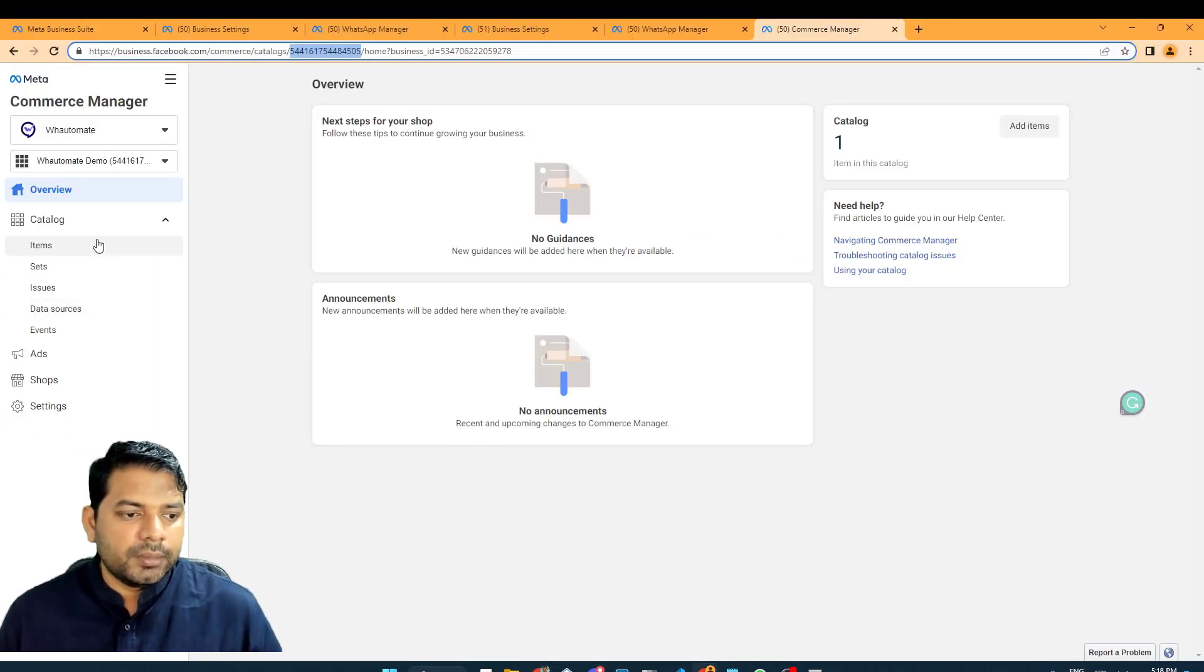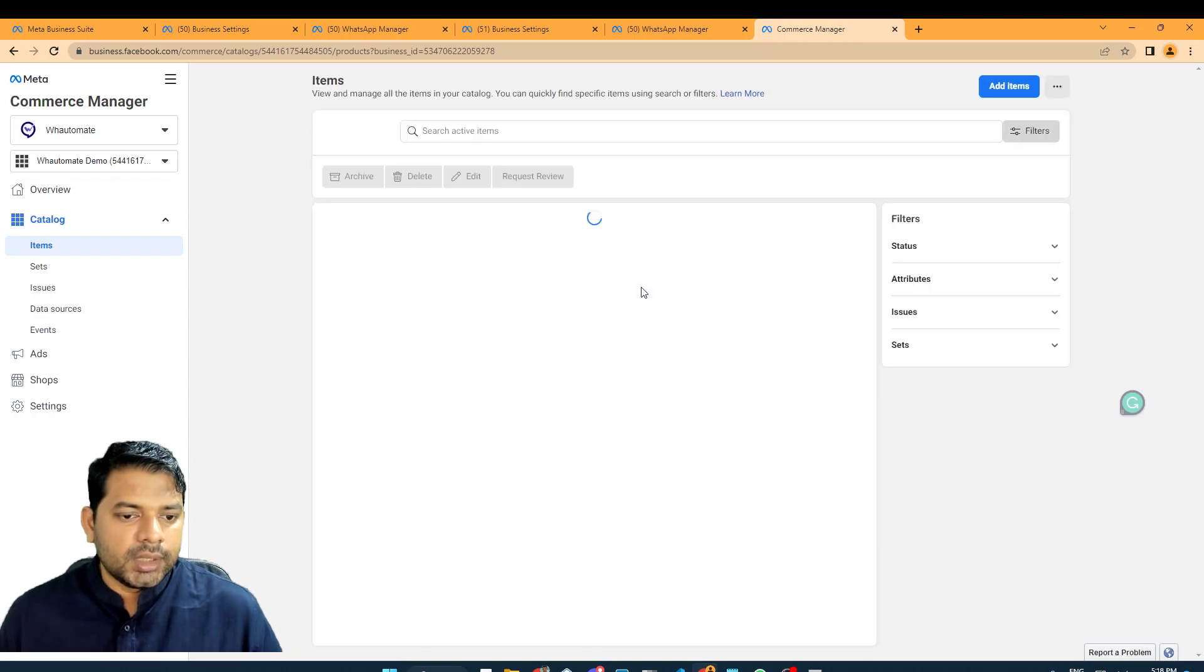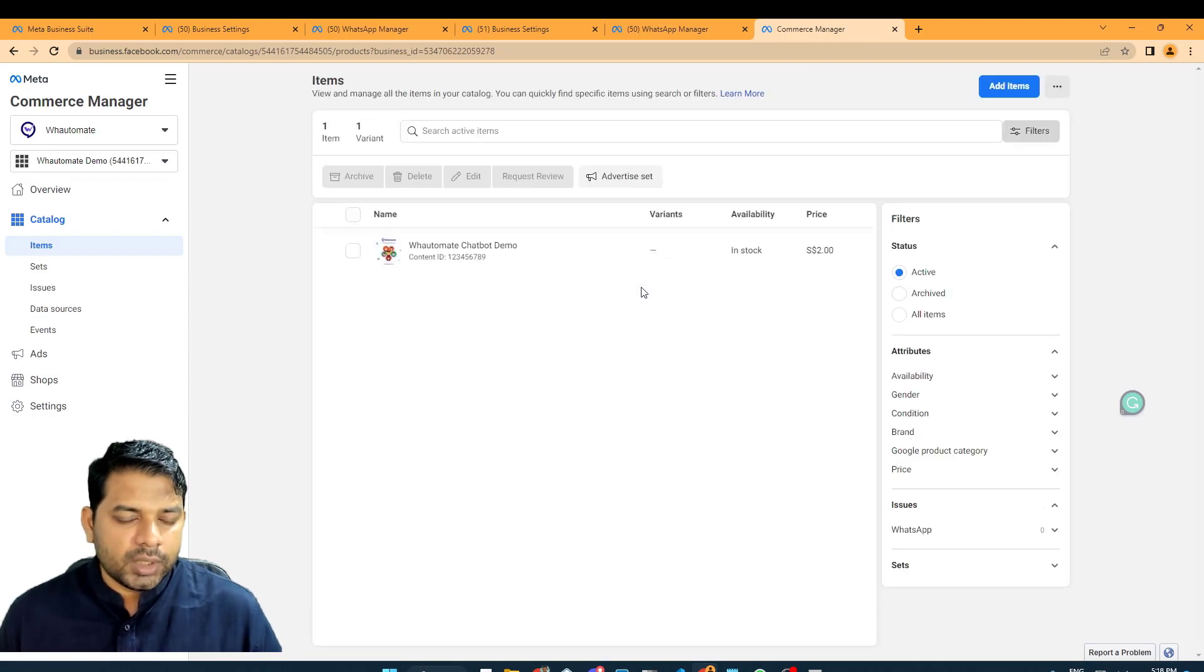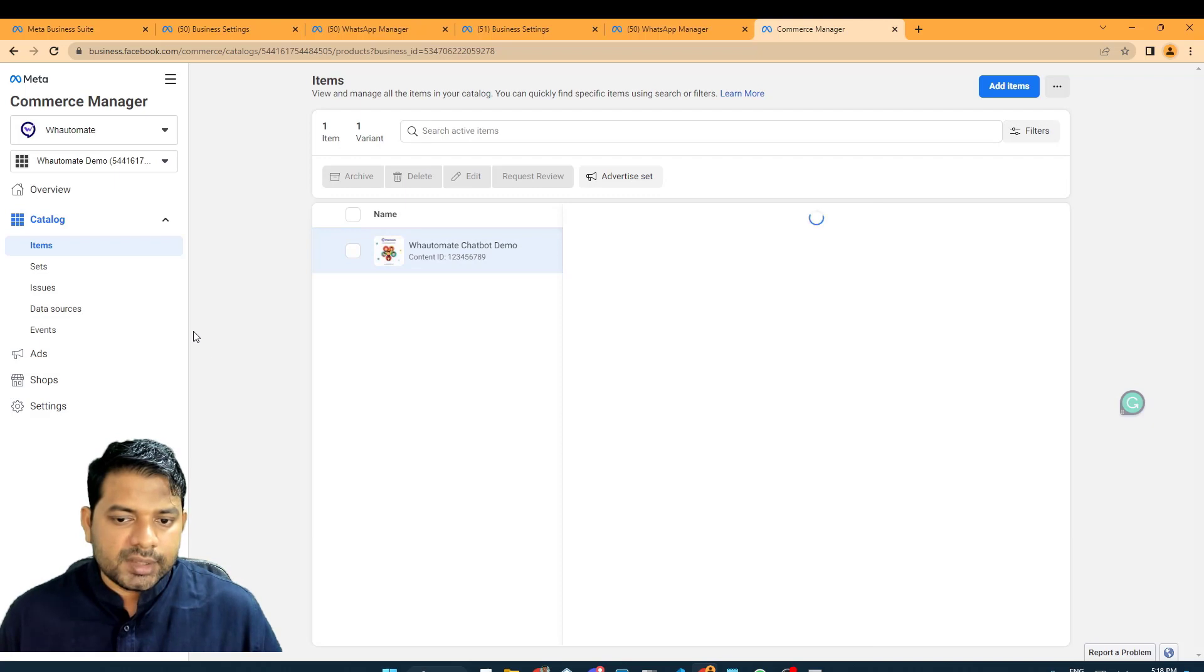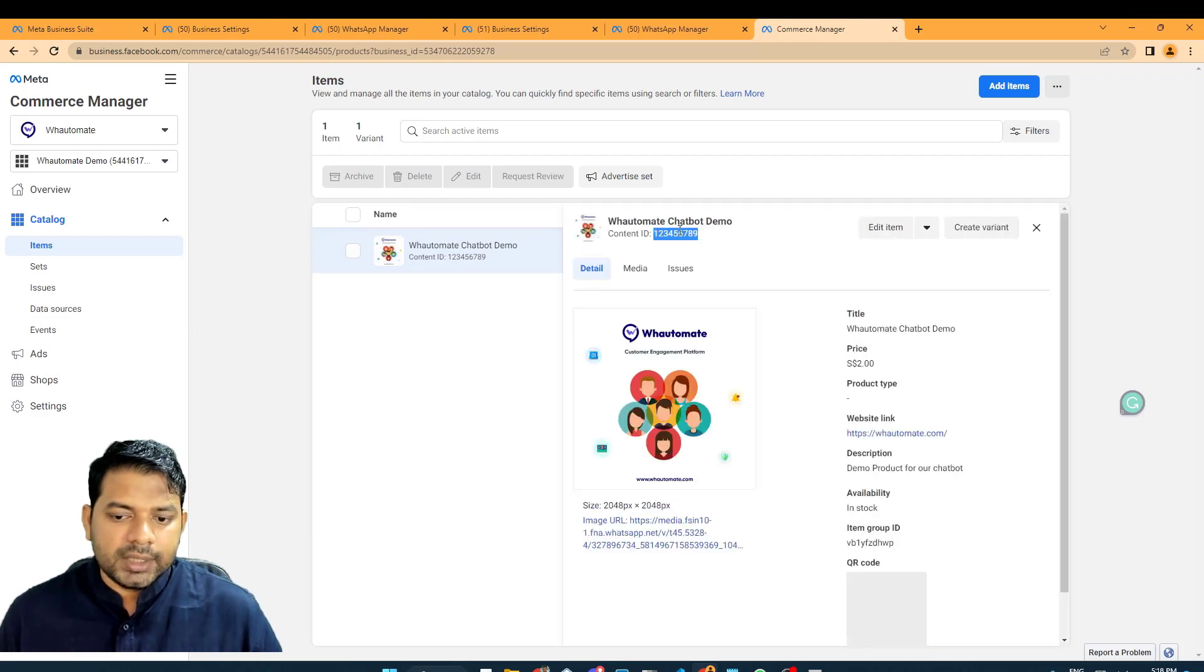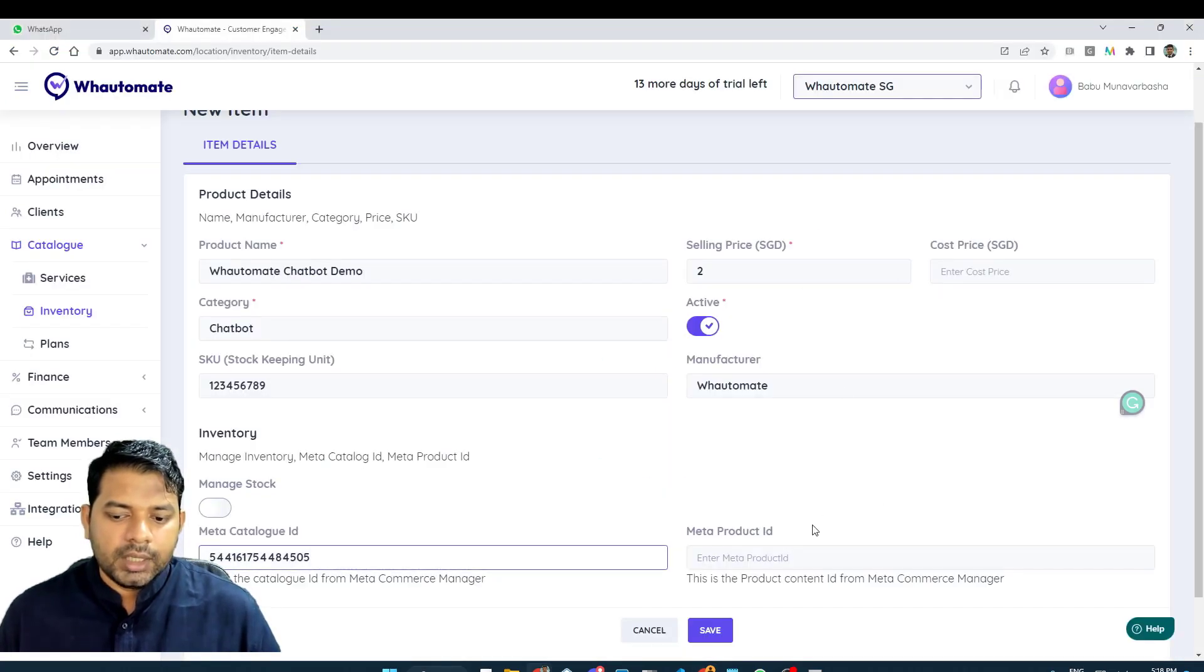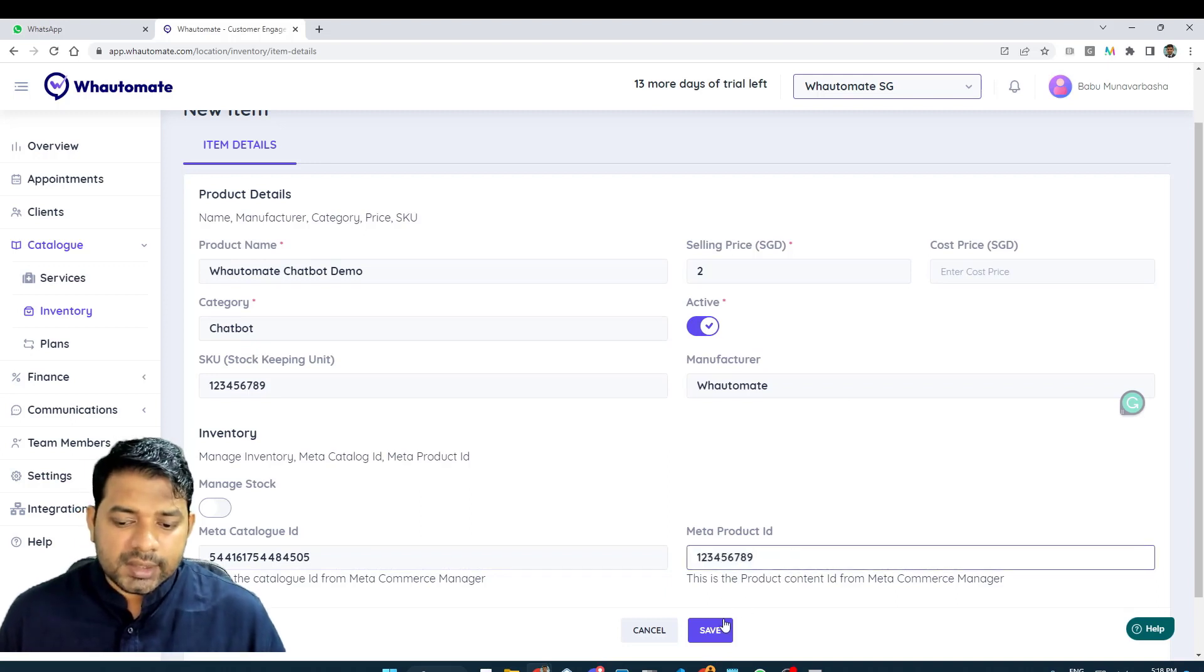And the next information that we need is Meta Product ID, which is the content ID in here. So, I'm going to select the product and copy the content ID and paste it in here as well. Once this is done, I'm going to click on save.